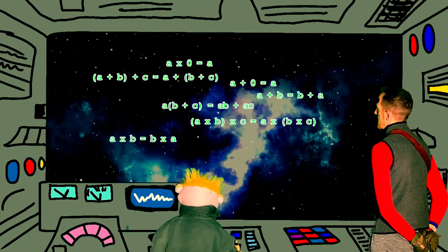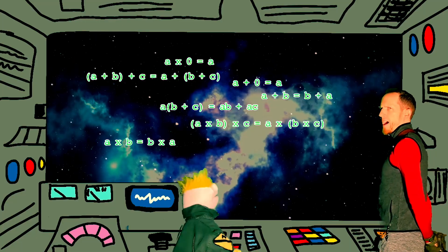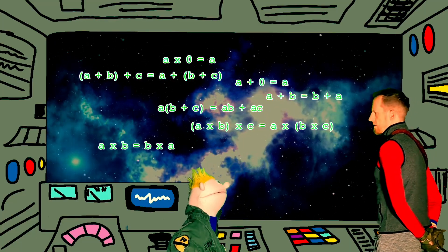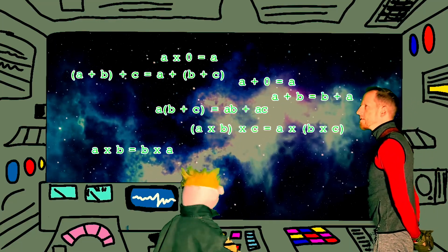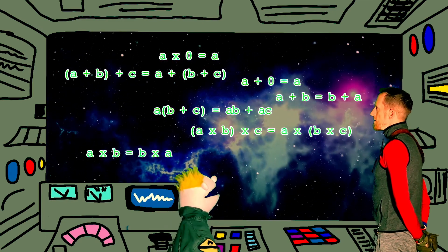Scanning what's ahead. They are math laws. Math laws? What are the math laws? Math laws are used in mathematics.